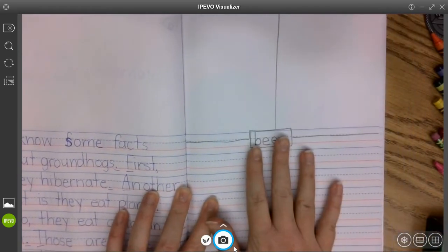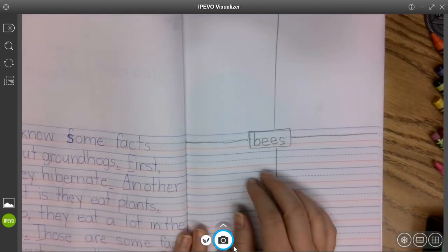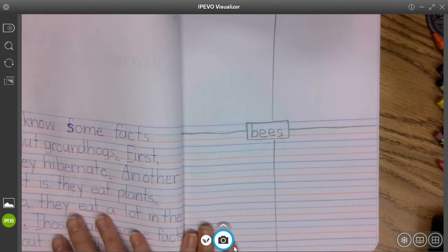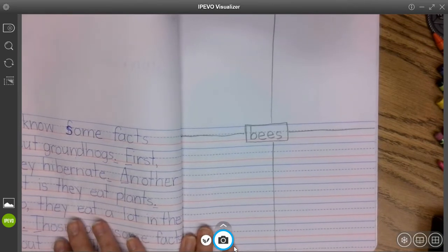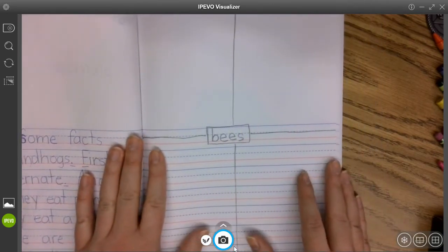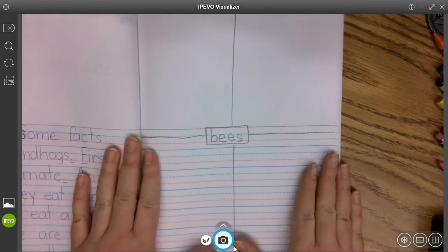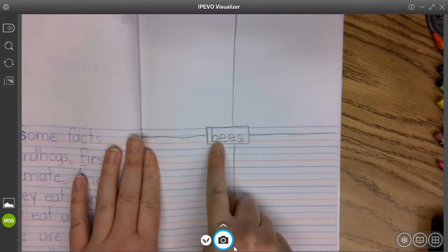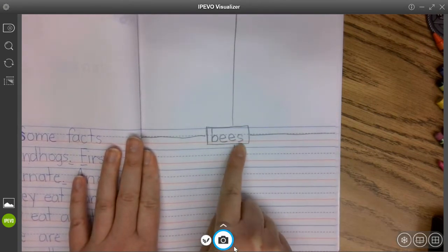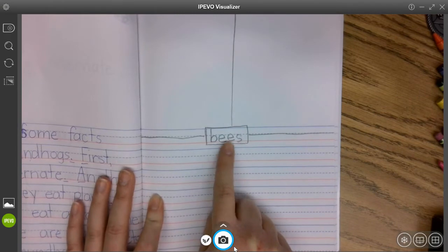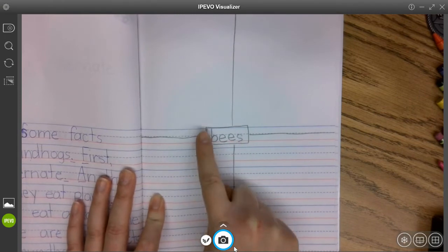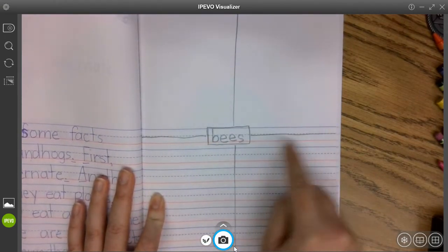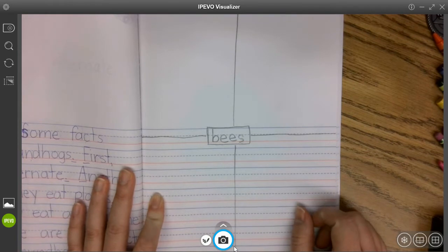I'm going to do my Foursquare here. I only used one page for my Groundhog's paragraph, and so that's why I have this extra space. I put my topic — bees — on the top line, right in the middle, put a box around it, and then broke the page into the four sections.